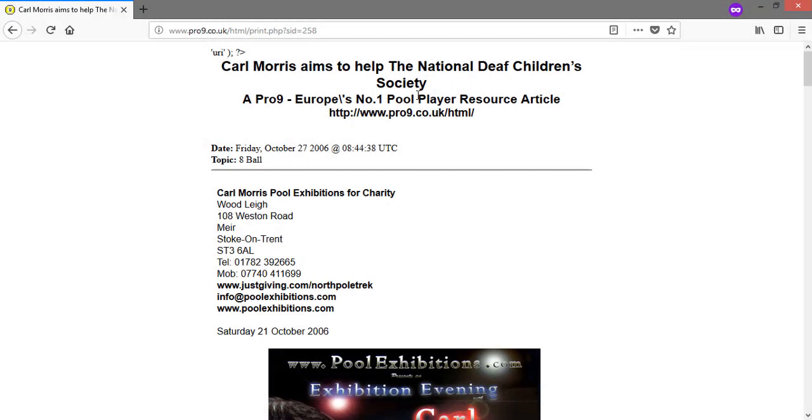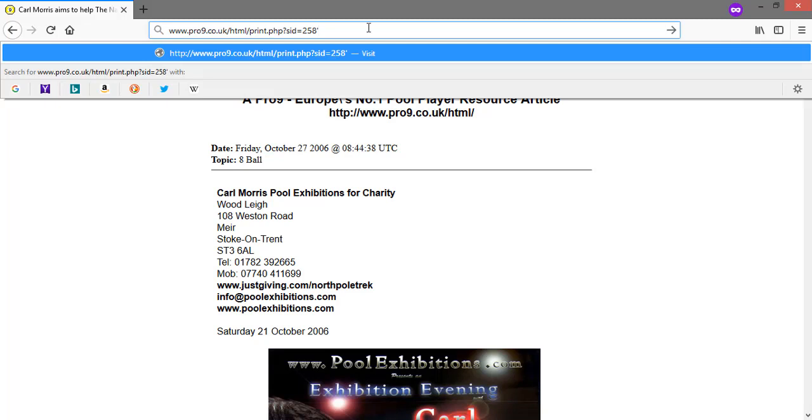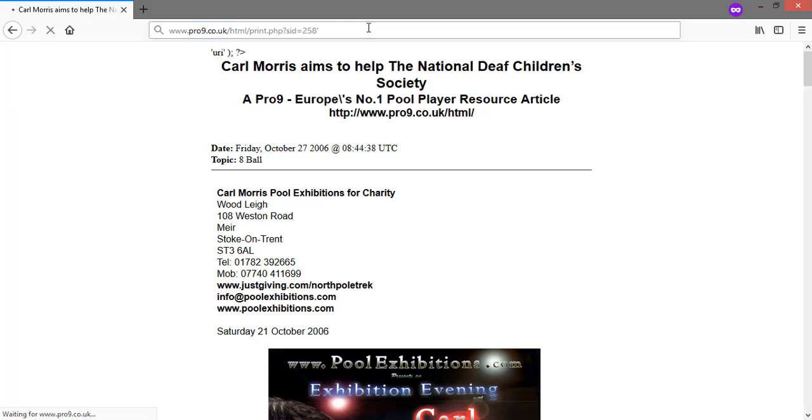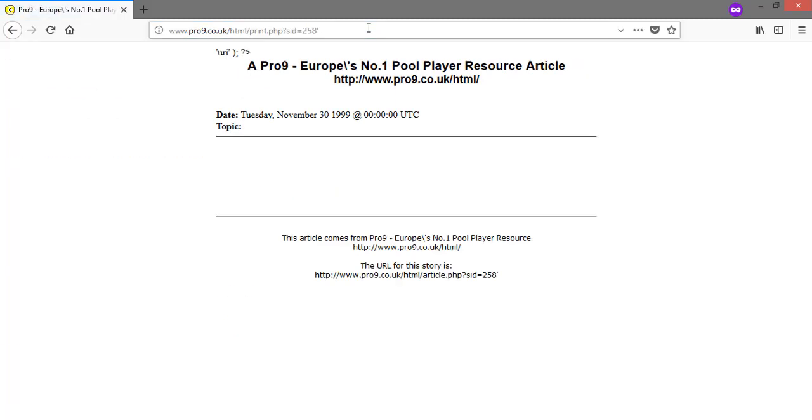We will check whether the site is vulnerable or not. As you can see, data on the website have disappeared, that indicates this website is vulnerable.